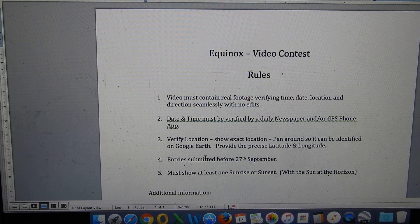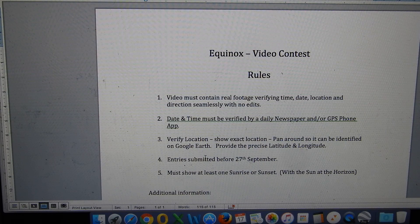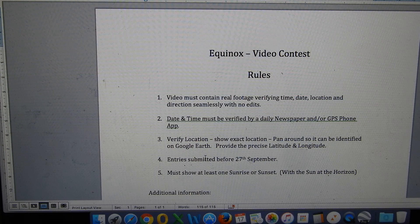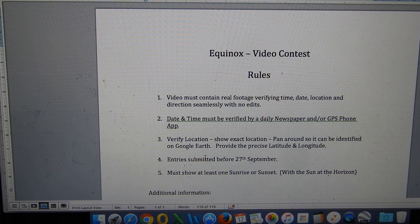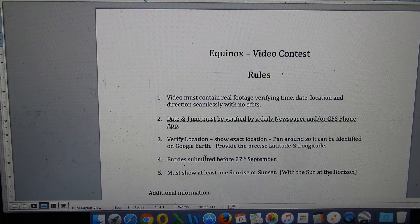Let's now take a look at the contest rules. Number one: the video must contain real footage verifying time, date, location, and the direction of the sun — seamlessly in one take with no edits. Two: the date and the time must be verified by a daily newspaper and/or a GPS phone app that you'll show us in the video.